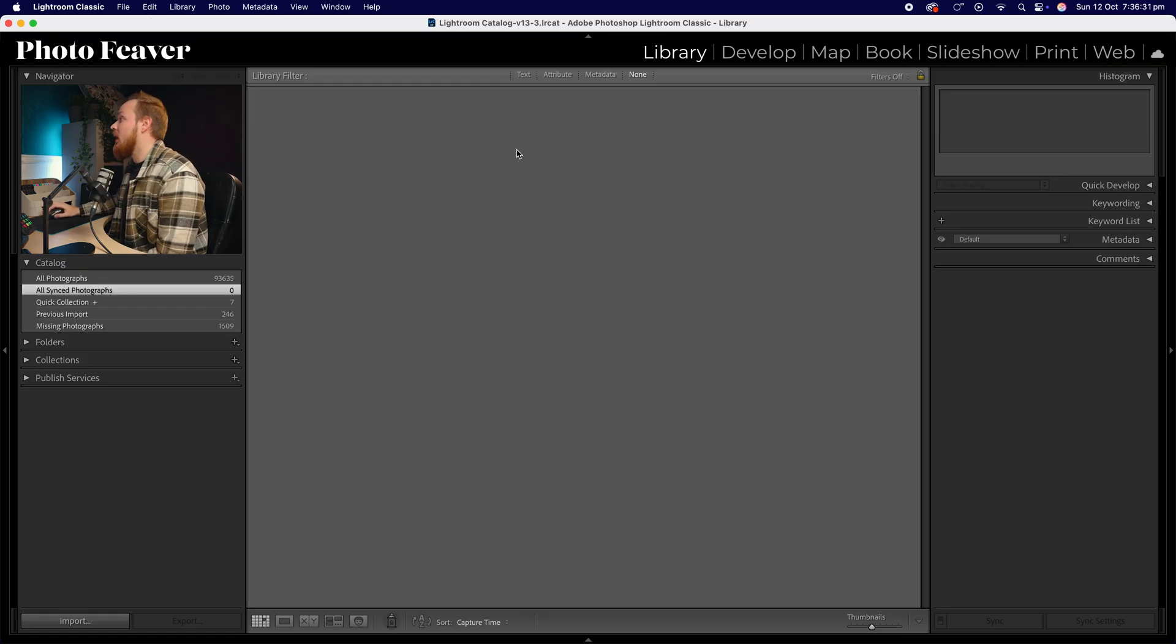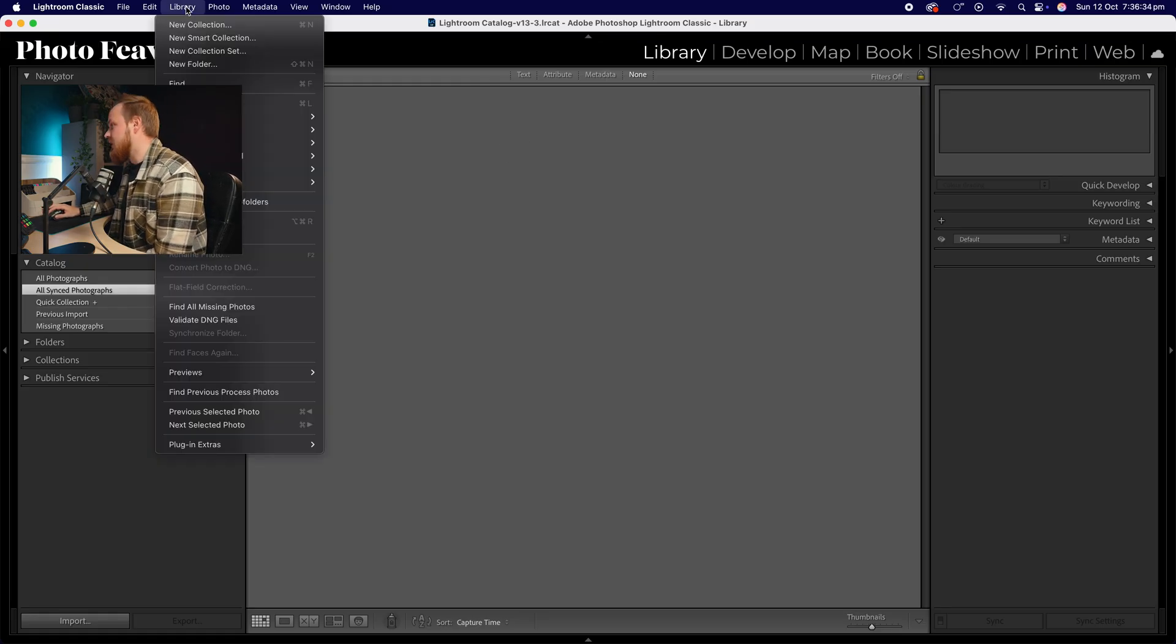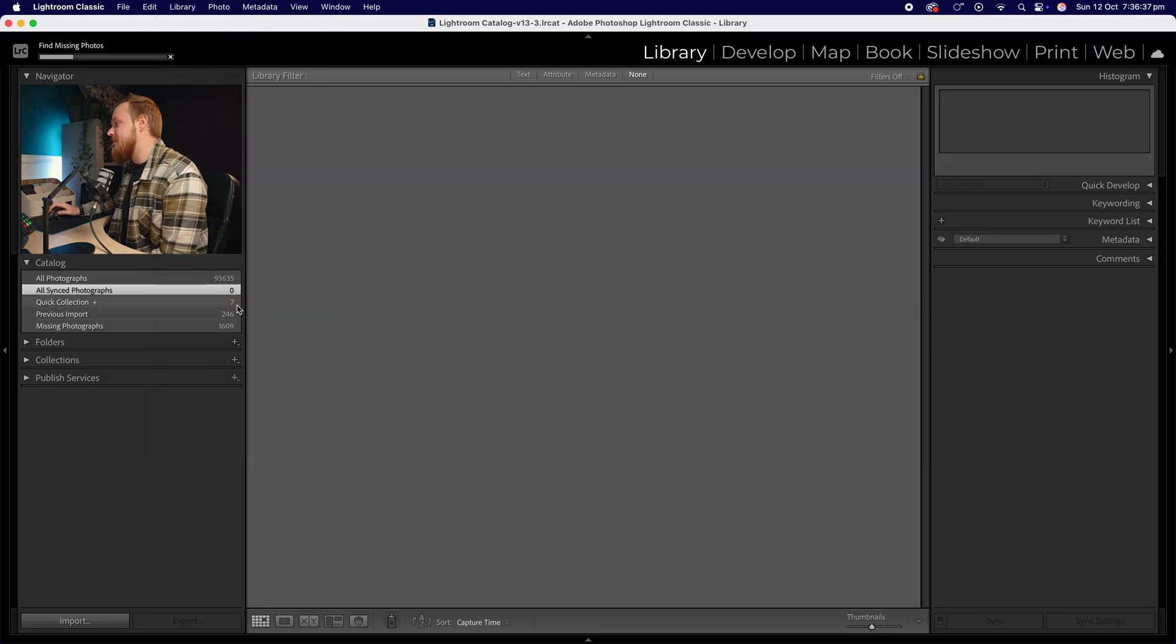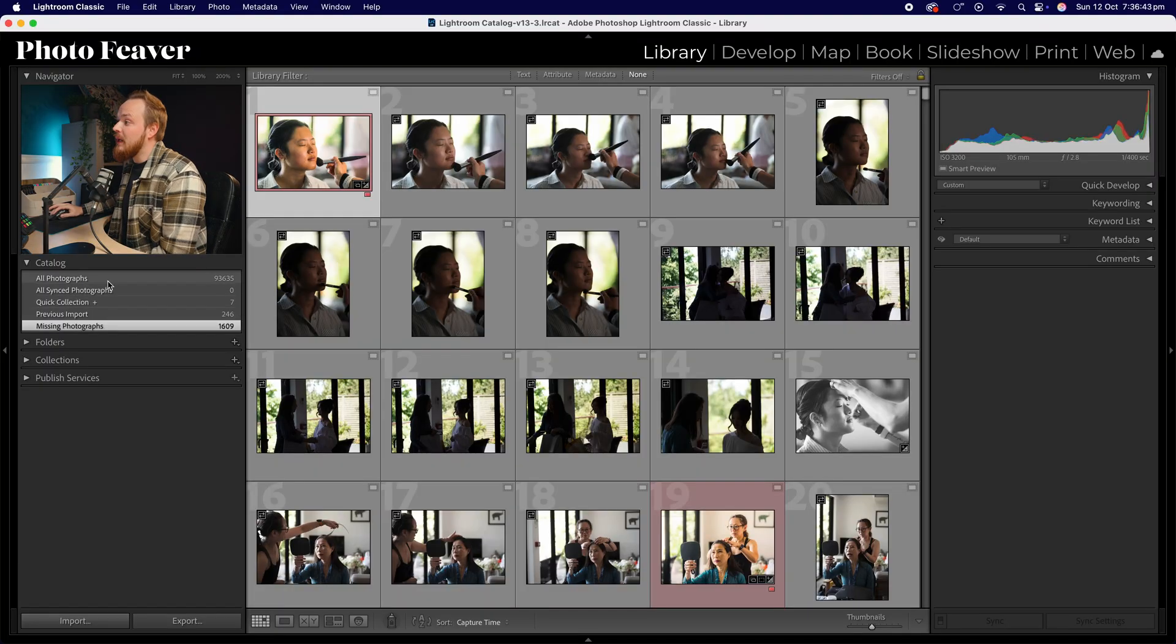Okay, so let's open up our Lightroom. What we do is go up to our library first. I'm going to drop down to where you can see it says find all missing photos. This will scan Lightroom and work out what photos are missing. If you open up your catalog section on the right hand side you can see